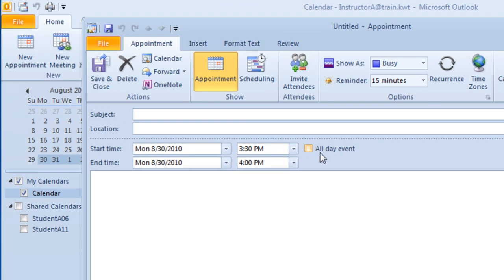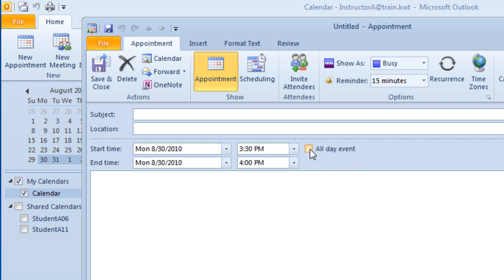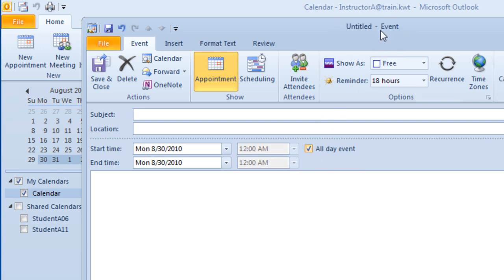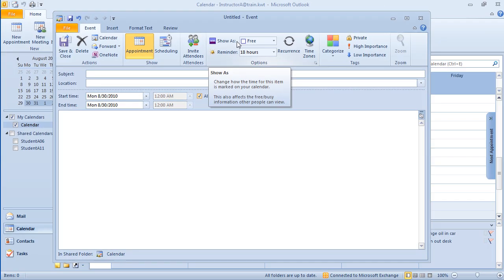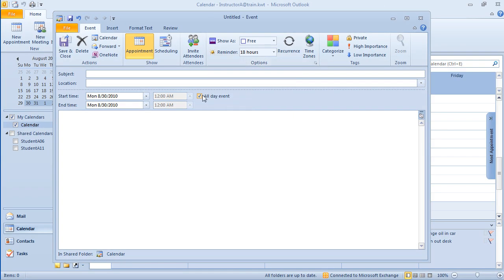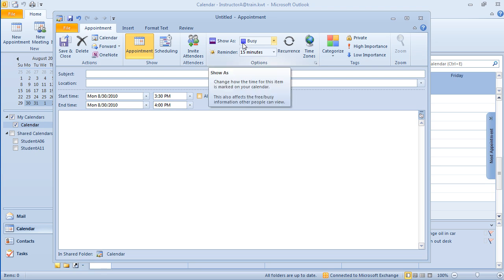If I click this all day event, notice now it becomes an event freeing up my time. This might be something you would use to remind you maybe of a birthday or an anniversary or some type of event going on, but it's not really tying up time in your schedule. Watch what happens when I uncheck it. It now is in a specific appointment with a start and an ending time, and notice my calendar is now going to show me as busy.